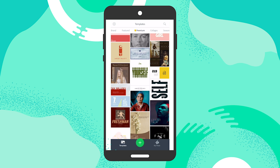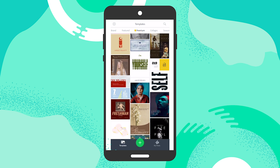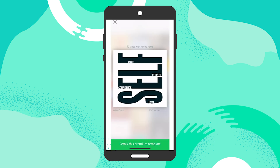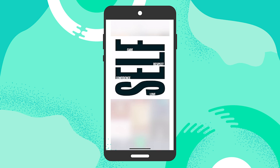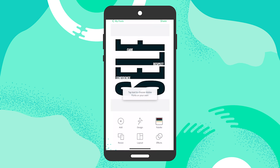Under the templates tab you will see a specific area that says premium templates. That's where you can go to see all these amazing templates that you can use and incorporate Adobe fonts. I'm going to tap on this one and remix it. You will see at the very top that it says it's made with Adobe fonts, so you know you're using a premium template. Now we can go in and modify this.